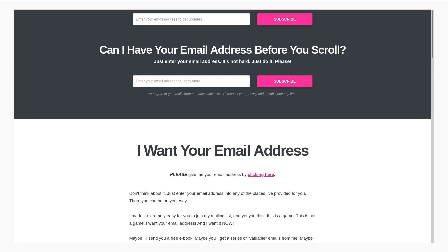So many online services these days require an email address or a phone number in order for you to sign up to them.